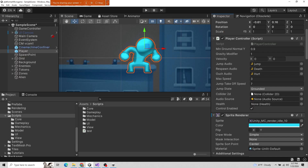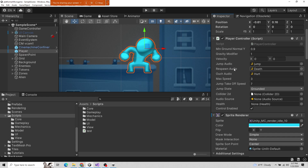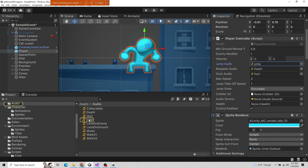If I go back to Unity, notice jumpAudio, respawnAudio, and ouchAudio are exposed in the inspector. This makes for really easy assignment and referencing. These three are referencing audio files down here in the project view. You can click on the little circle and it goes into your assets project view and says, here are all the files that are compatible with an AudioClip variable.